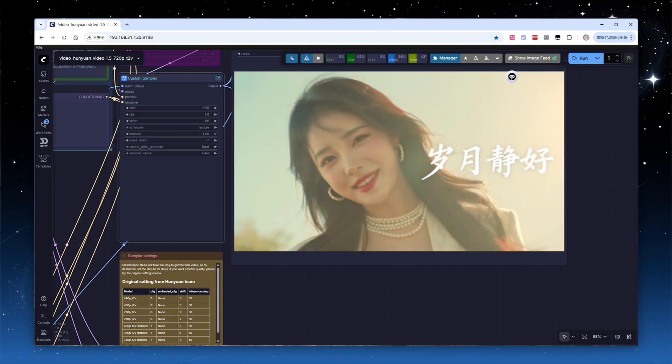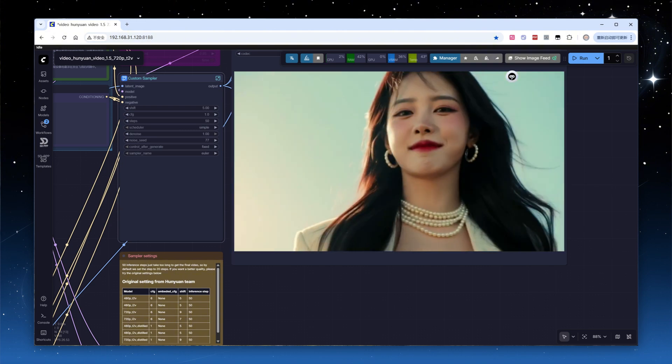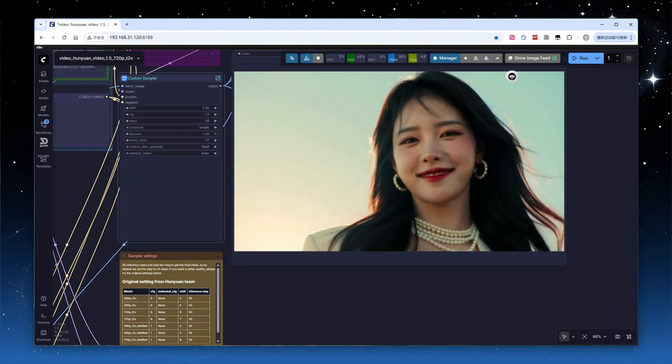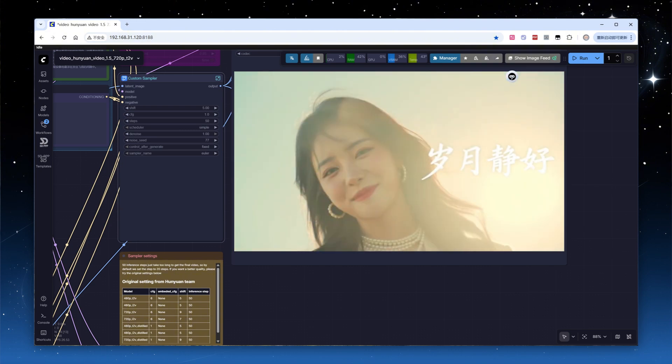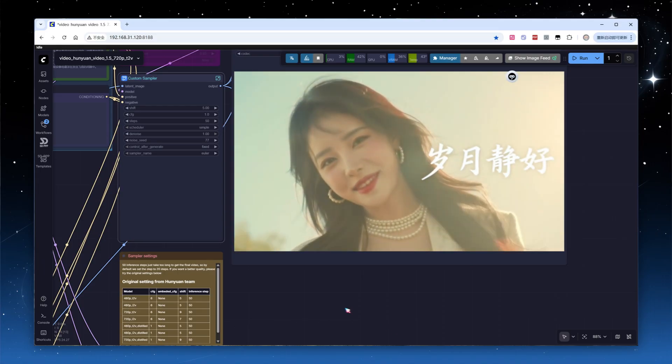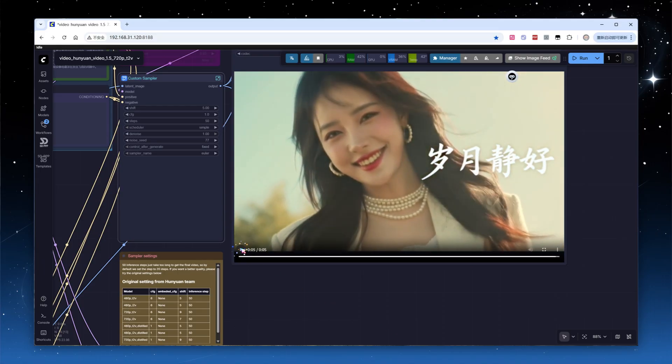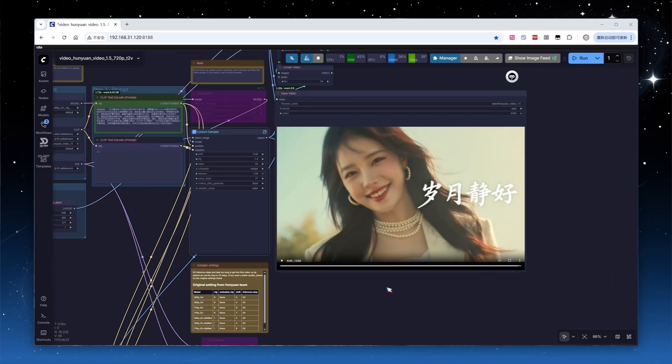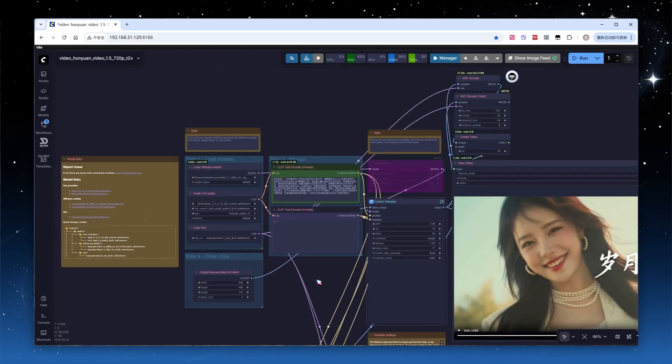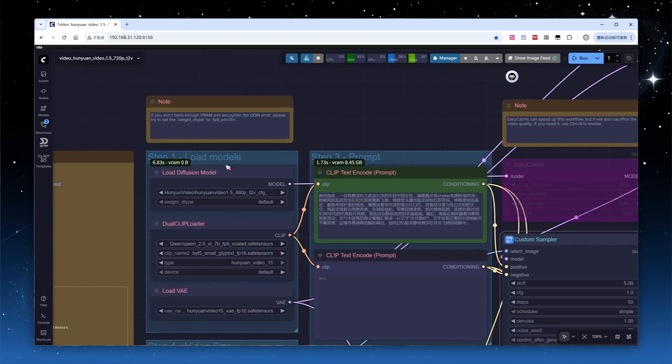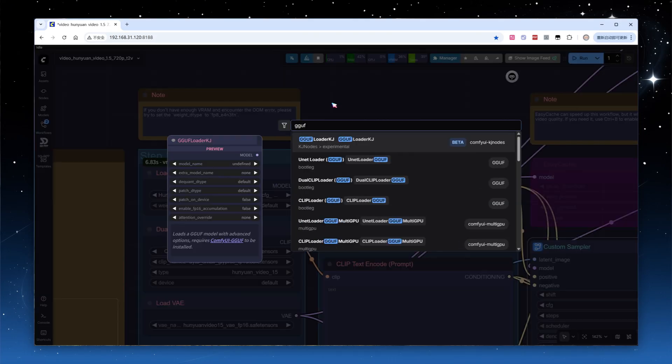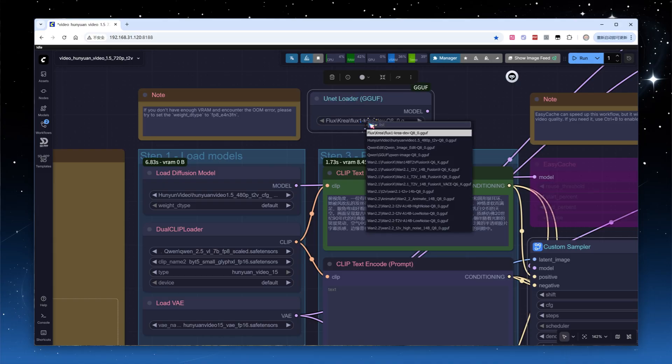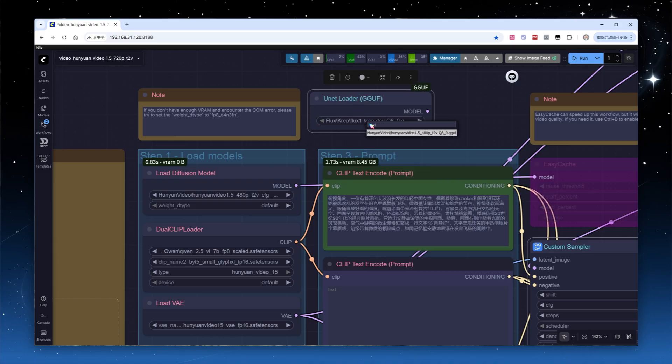I personally prefer the GGUF format. Q6_K and Q8 models are, in theory, close to FP8 and FP16 in quality, but the file size is about half. In the workflow, add a GGUF model loading node, select the 480p text-to-video GUF Q8 model, and click run.